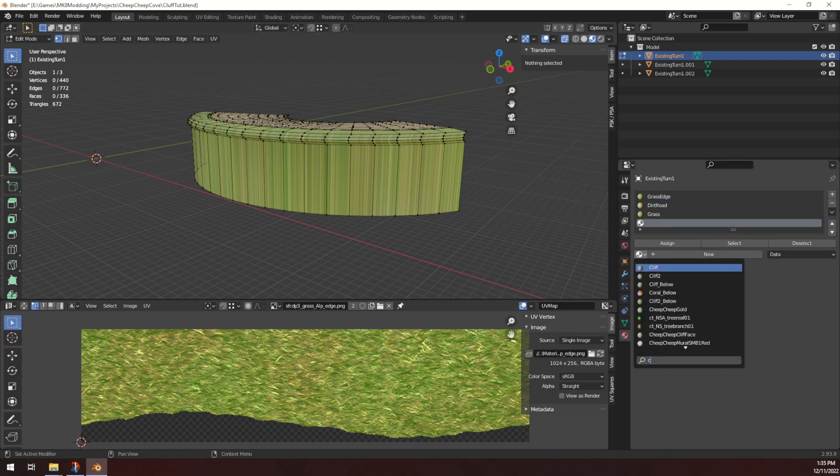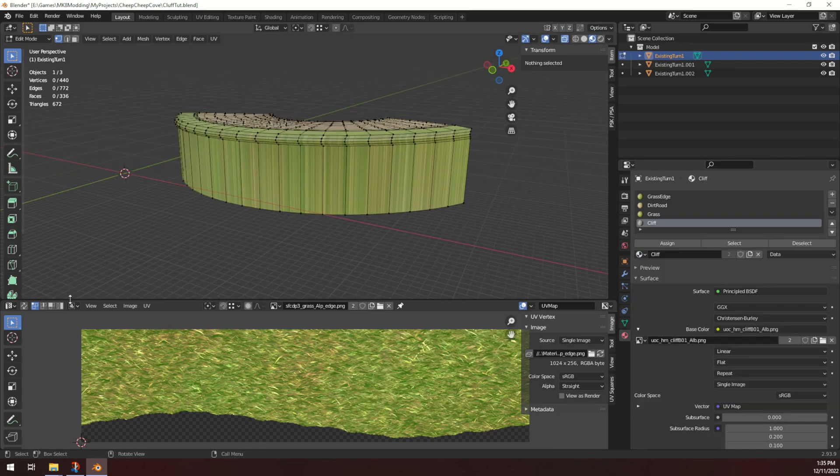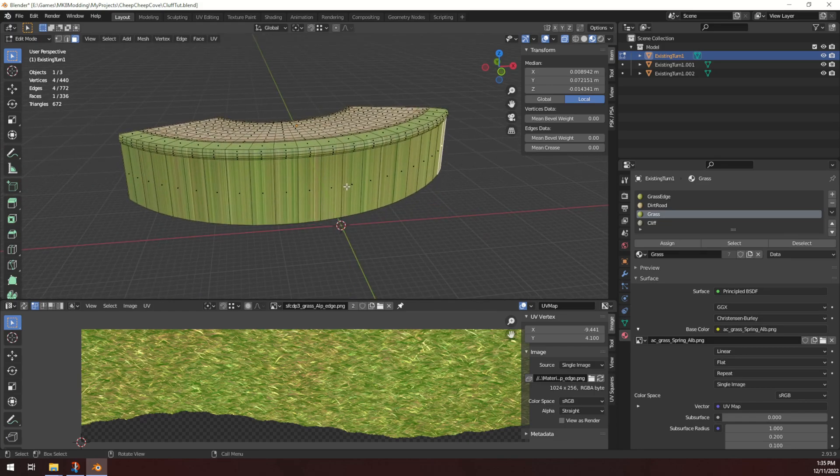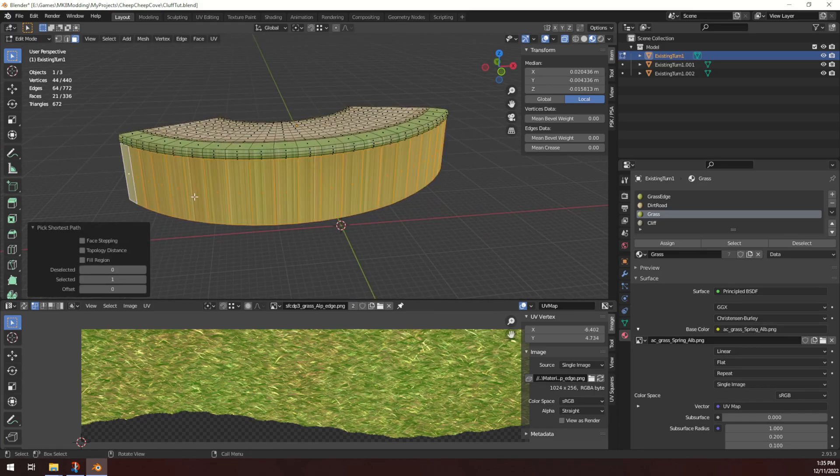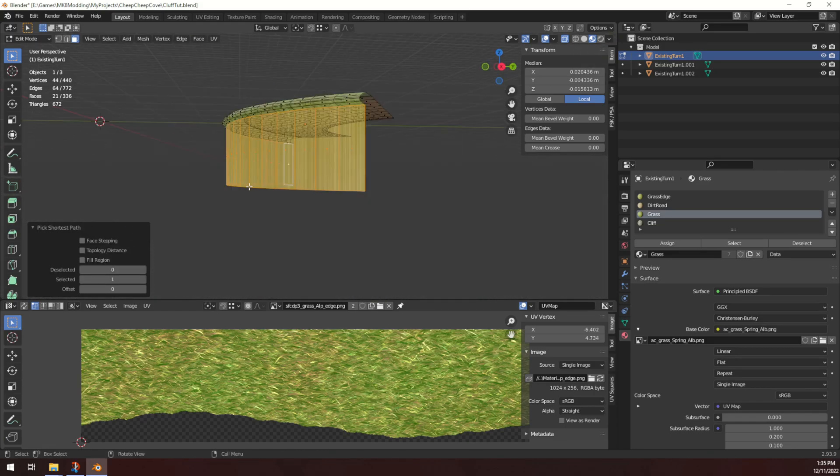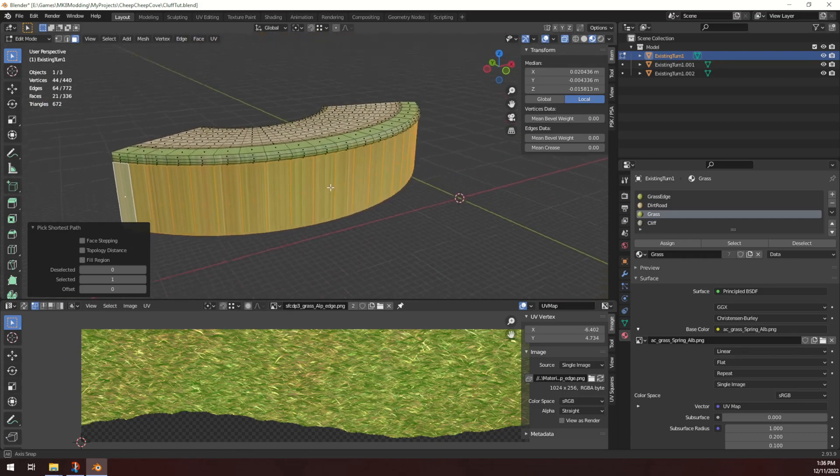And then I'm going to hold Alt and click on this edge here, which will select the entire edge loop. Actually, and then I'm going to hold Shift and Alt, and also select these two edge loops here. And then I'm just going to drag them out along the Y-axis a bit. That's probably too much. And then stop there.